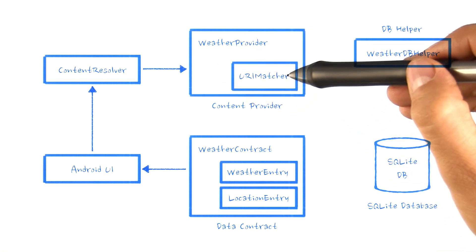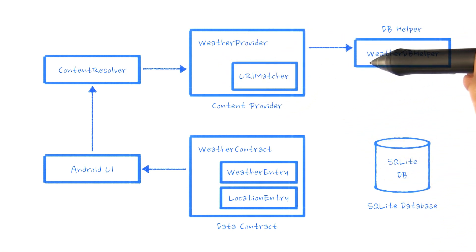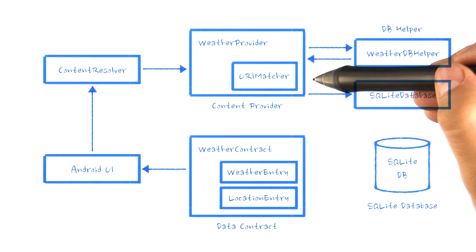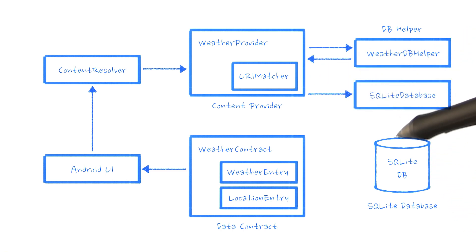Our weather provider uses WeatherDB helper to get an instance of SQLite database, creating or updating the tables of our database as necessary.